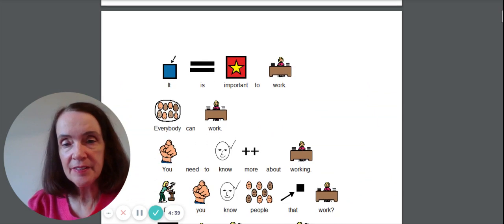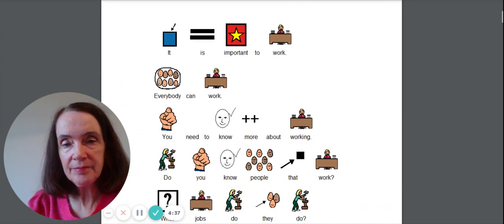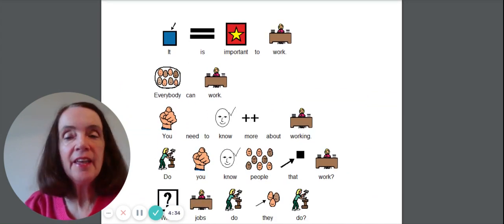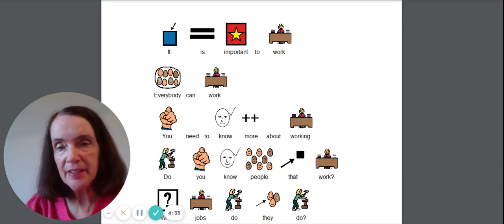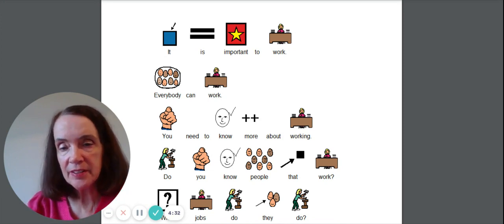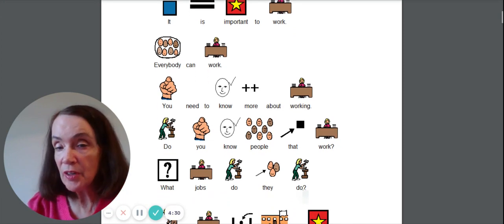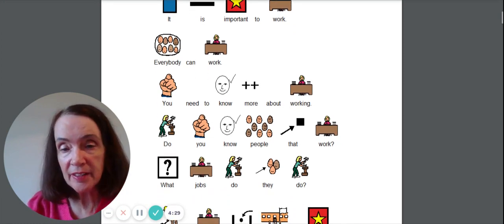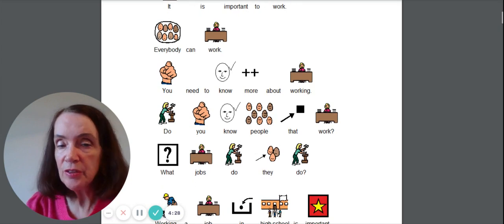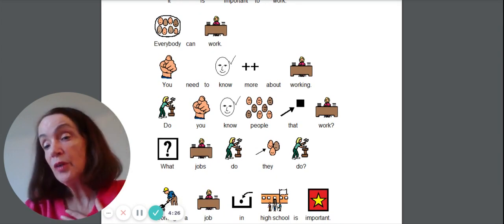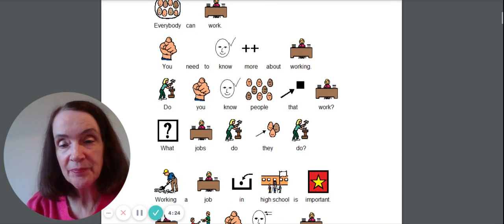It says, it is important to work. Everybody can work. You need to know more about working. Do you know people that work? Well, you know me and I work, right?